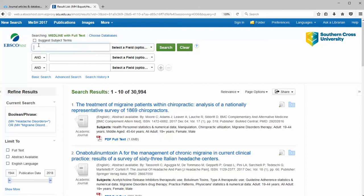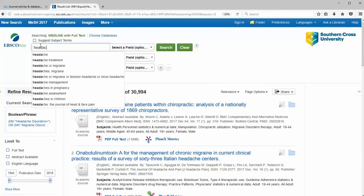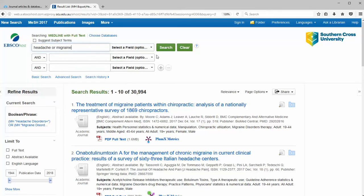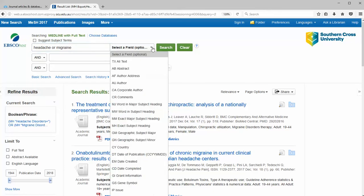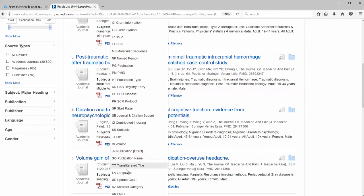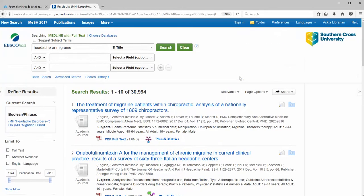Now I'm going to do my keyword search. I'm going to do headache or migraine and I'm going to search that in the titles of the articles. Just choose TI title from the drop down menu and click on search.